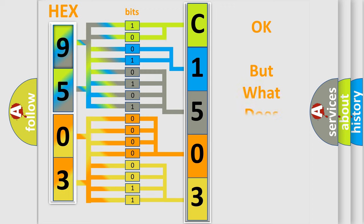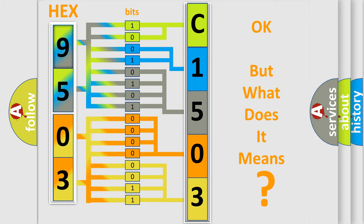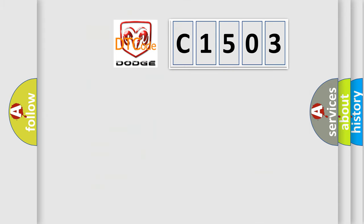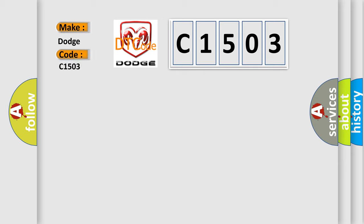The number itself does not make sense to us if we cannot assign information about what it actually expresses. So, what does the diagnostic trouble code C1503 interpret specifically for Dodge car manufacturers?